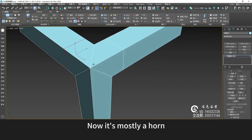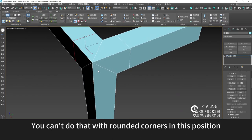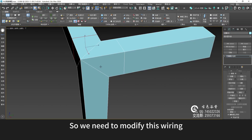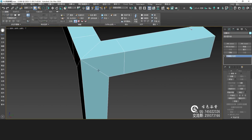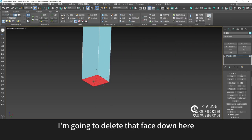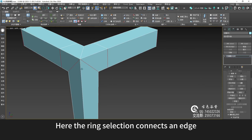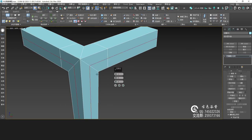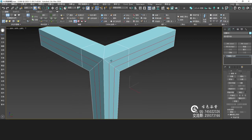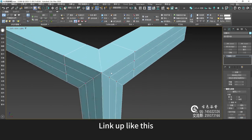Now it's mostly a horn shape. Make it have a rounded corner — you can't do that with rounded corners in this position, so we need to modify this wiring. I'm going to delete that face down here. Here the ring selection connects an edge, and then this spot is connected to it — link up like this.